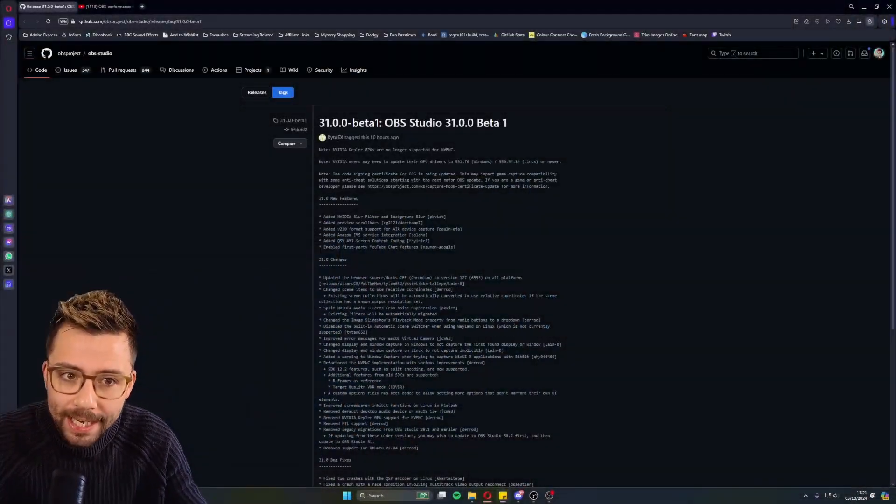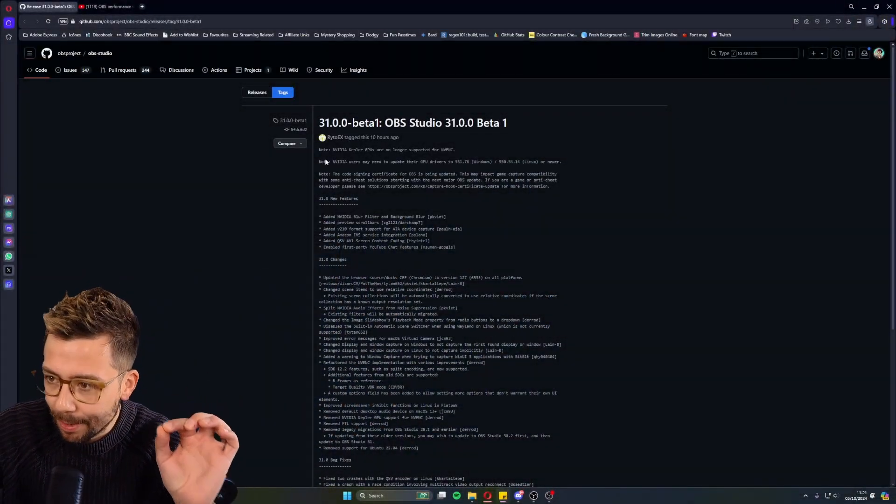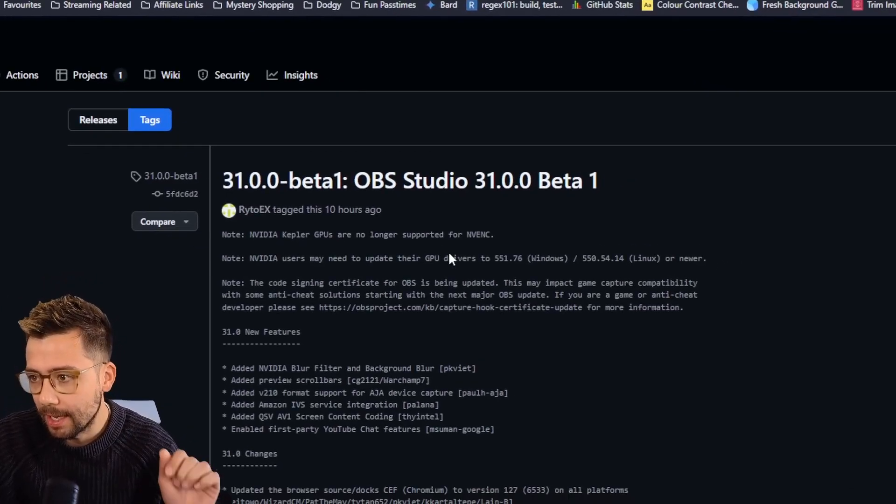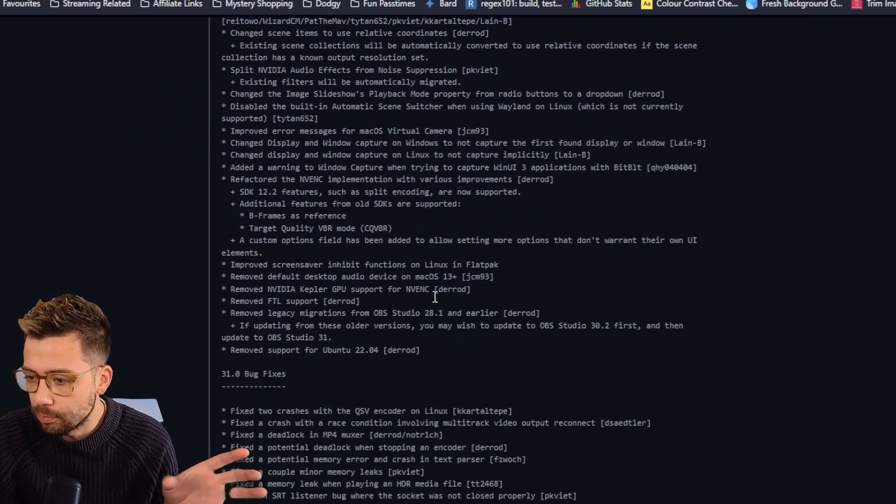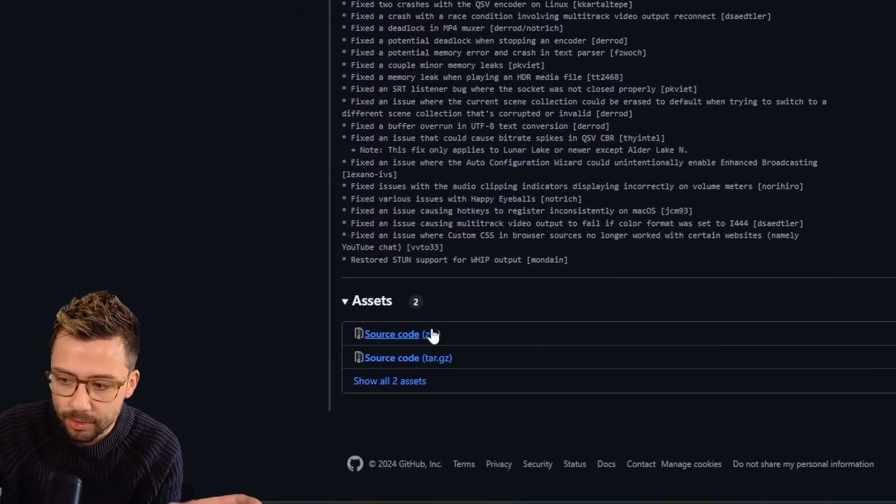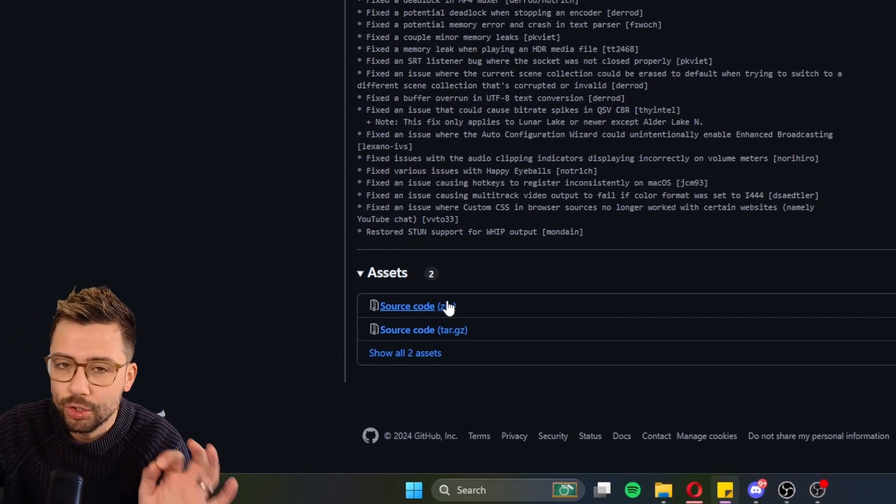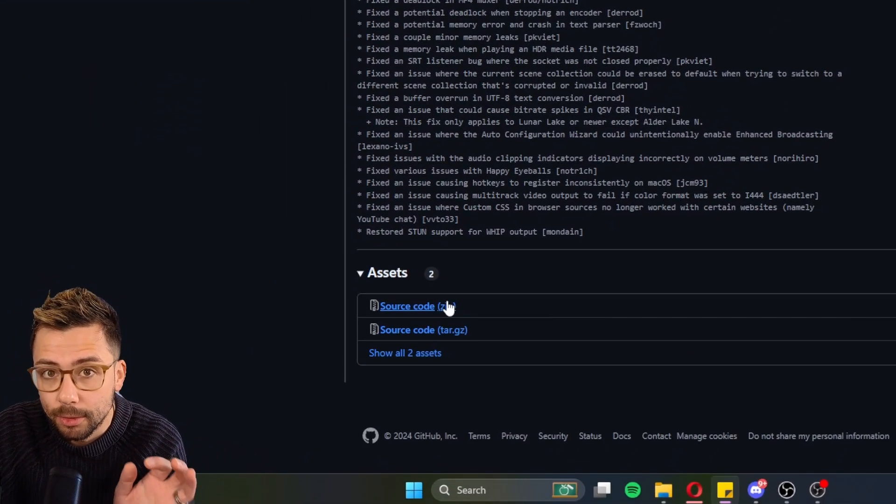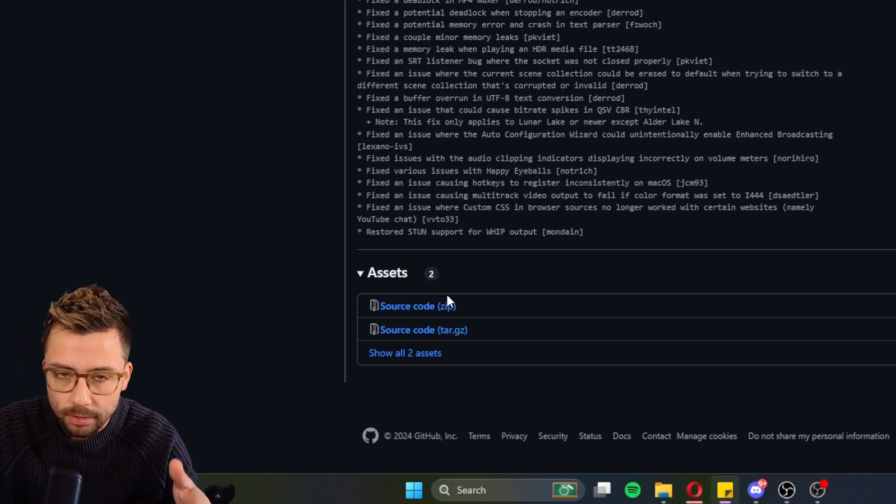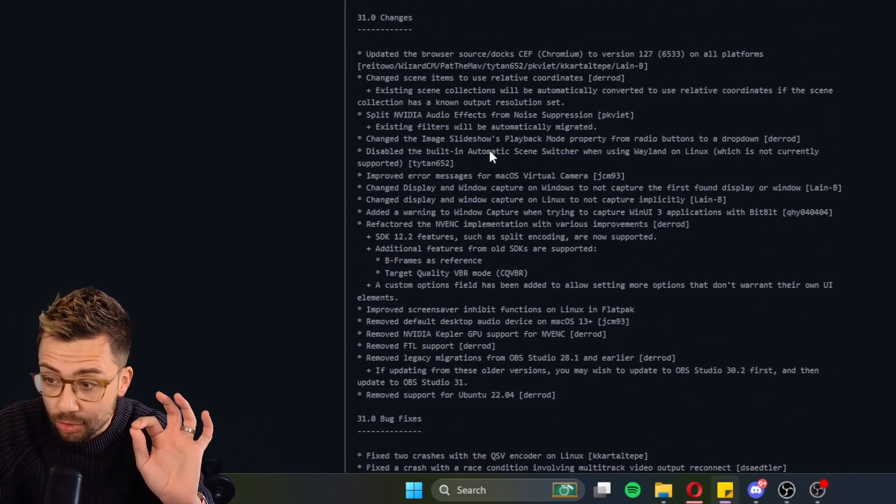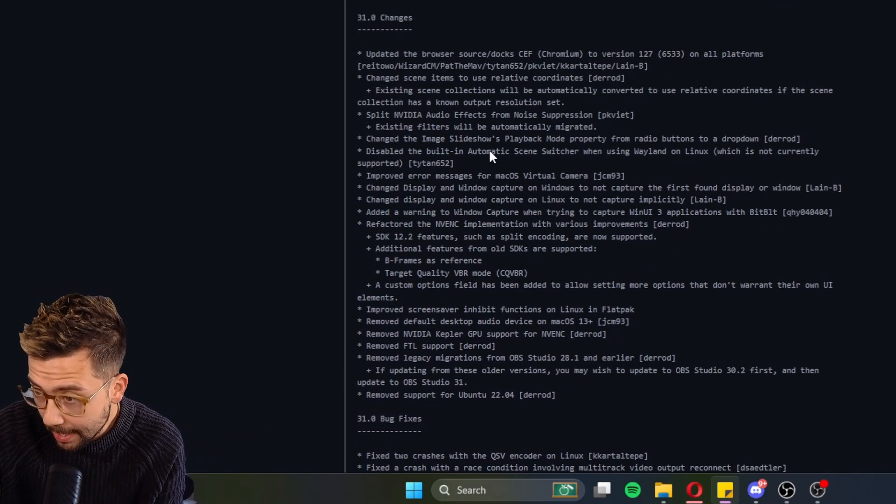Ayo, duckies! Andy here, and OBS 31 is right around the corner. The beta has just released. Right now, you do have to do a manual build, so just bear with, and I'm sure it will be available properly, so you can do the update and everything like that. So just watch this space.